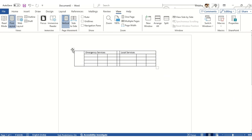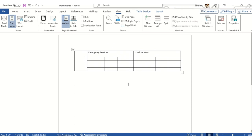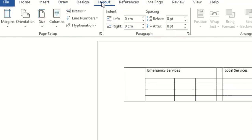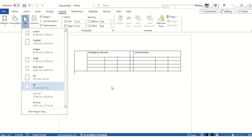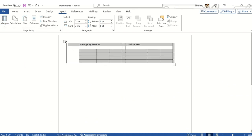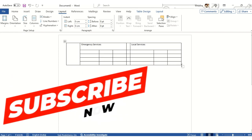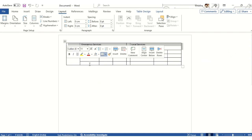Let me go into Layout and change the page margins from Normal to Narrow so we get more space in the document. Now I've got a nice wider space, so I'll drag the table columns out to fill the available space.